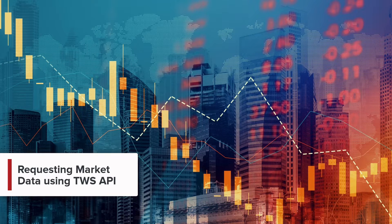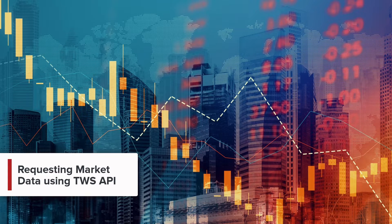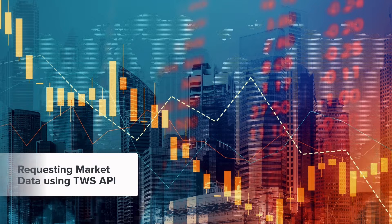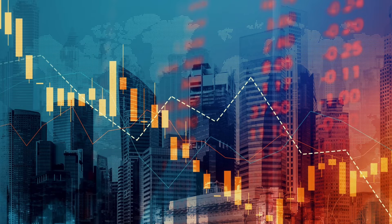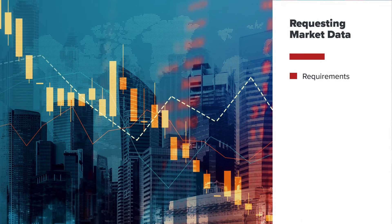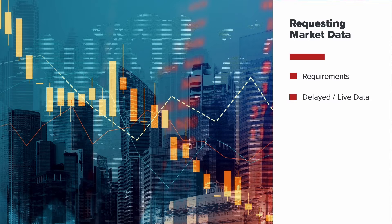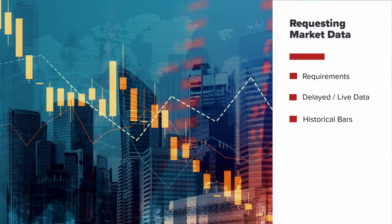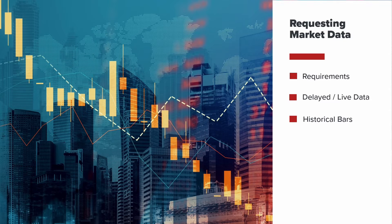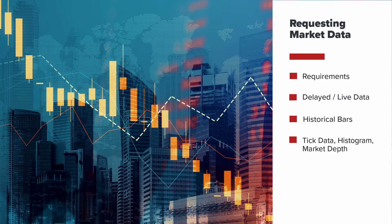Welcome to this lesson on requesting market data in the Trader Workstation API. In this video, we'll be highlighting the requirements for requesting market data, how to request delayed data, how to request live market data, and how to request historical data. Please note that these are the most popular methods of requesting market data. However, Interactive Brokers also offers tick data, histogram data, and market depth.